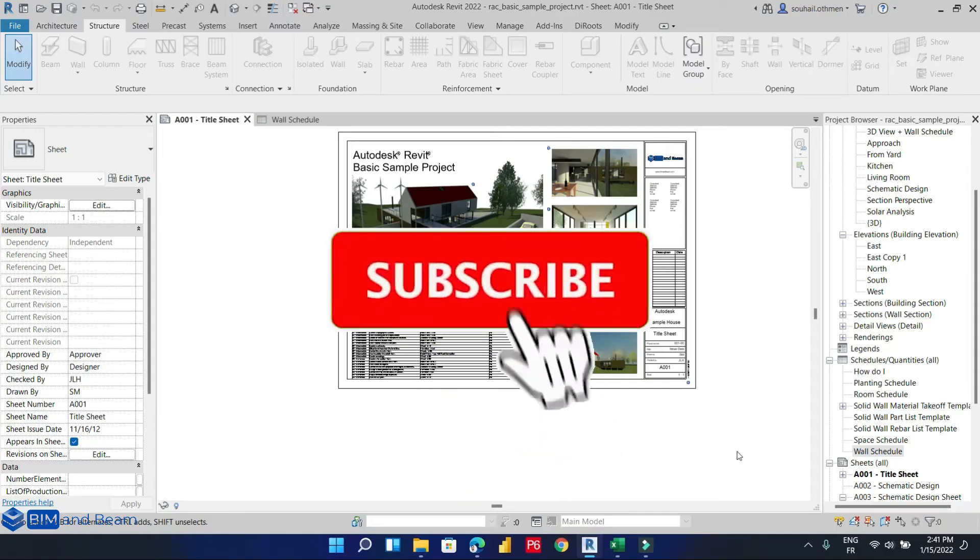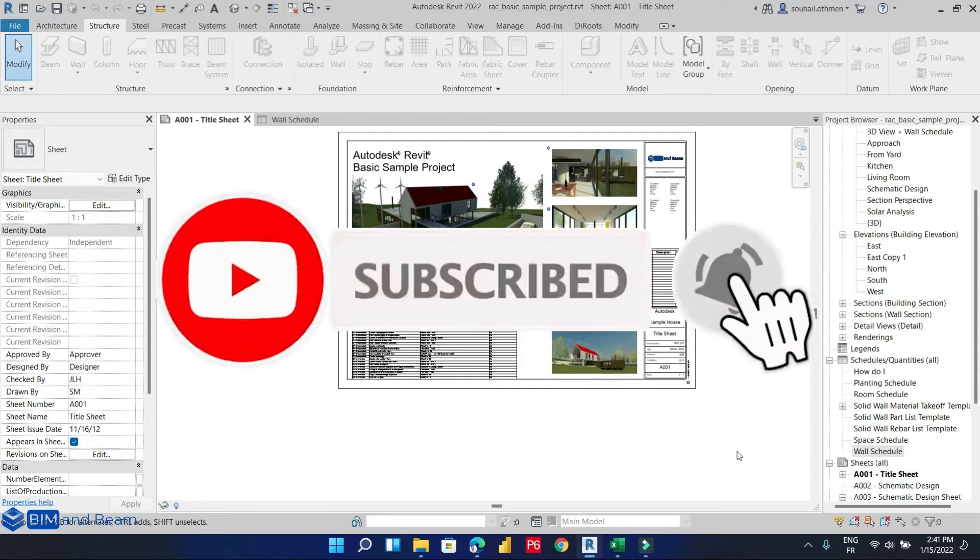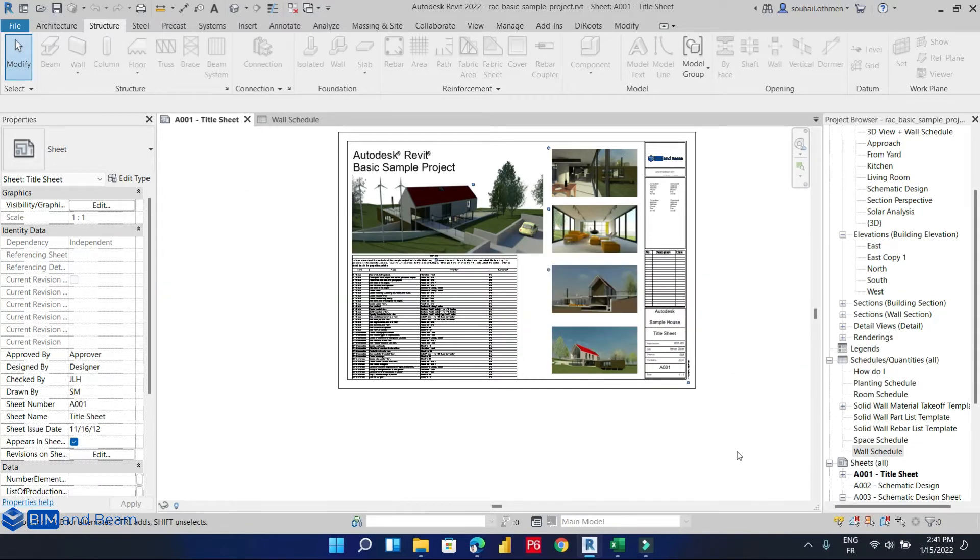Hello everyone, in today's video we are going to learn together how to export our Revit schedule to Microsoft Excel file. In this video we are going to try three methods.